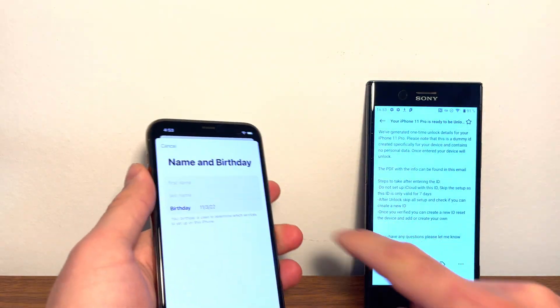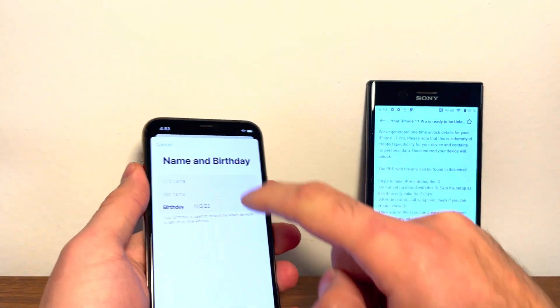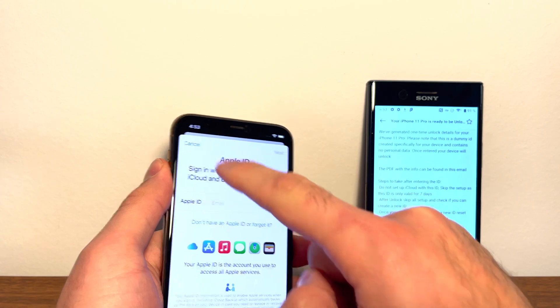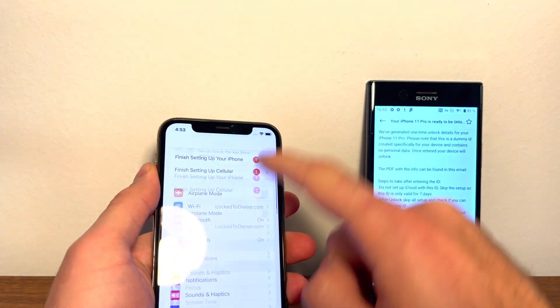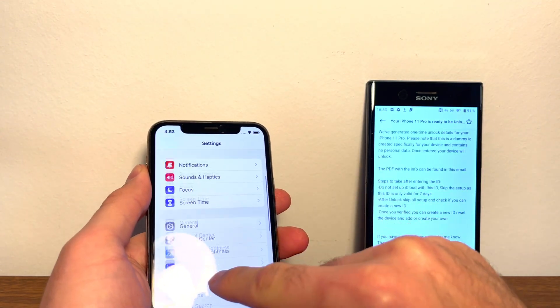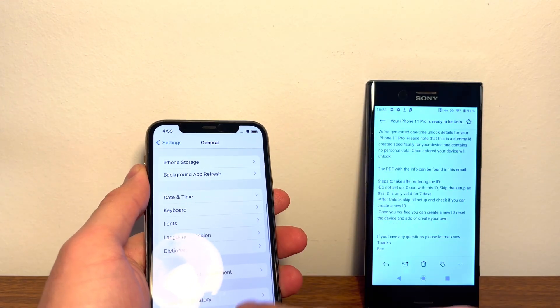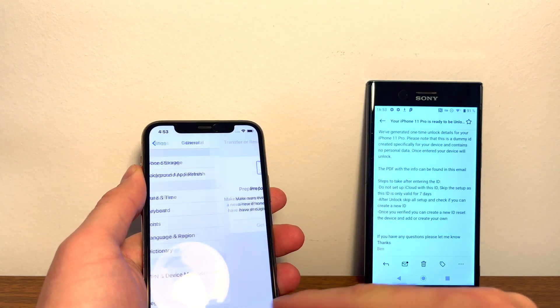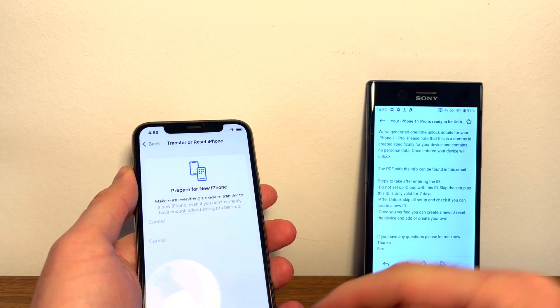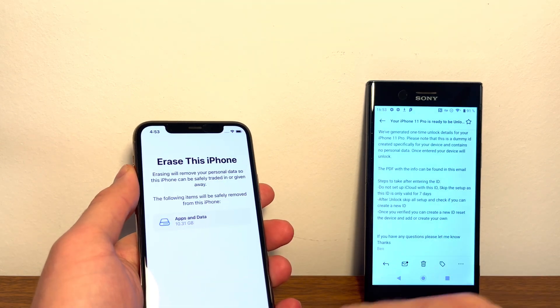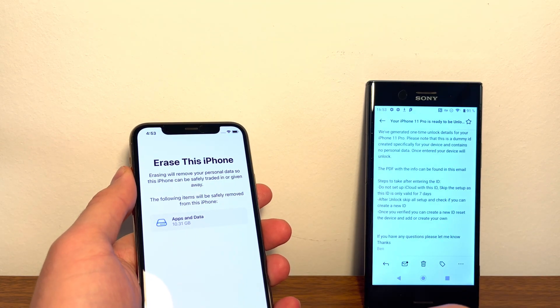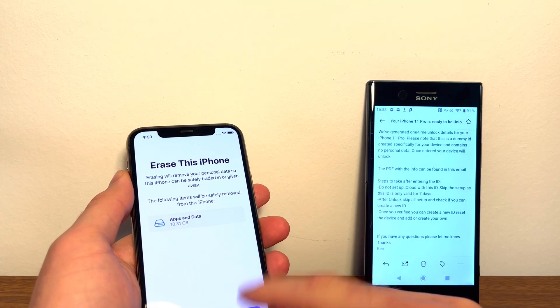So what it says in the email is once you've unlocked your device, reset it and it will be unlocked permanently. So basically you've already unlocked it, but now you can add your own Apple ID by just erasing all settings. Okay, guys, that's it.